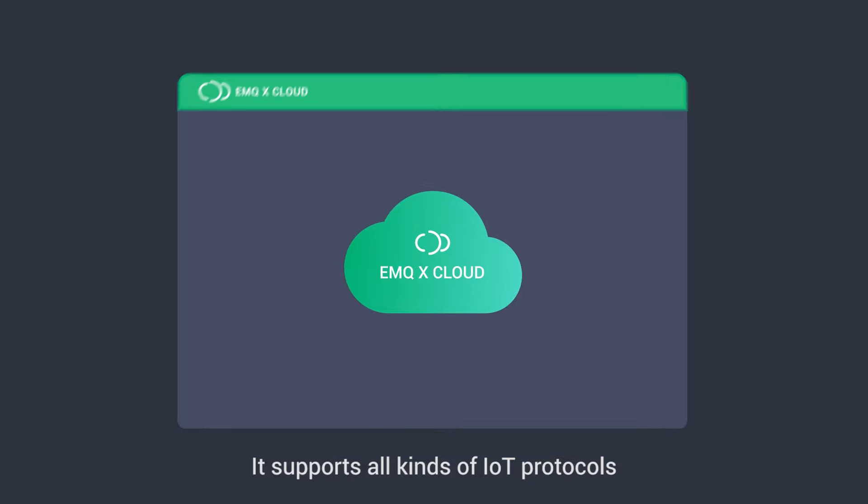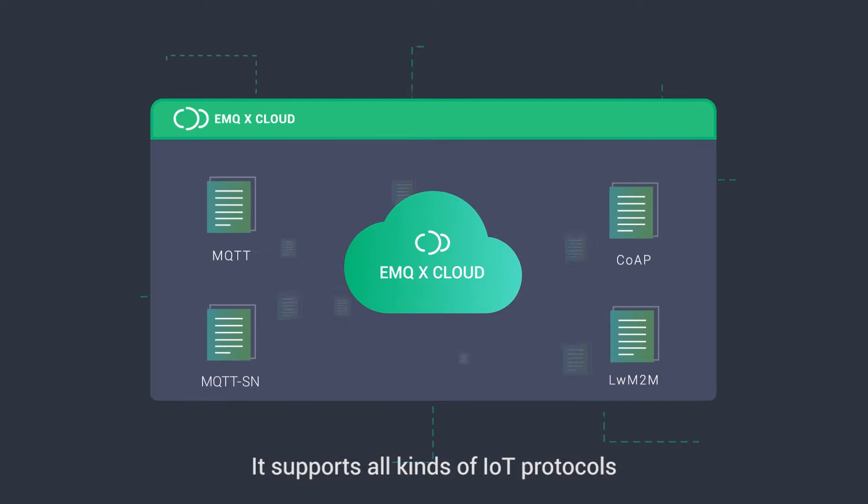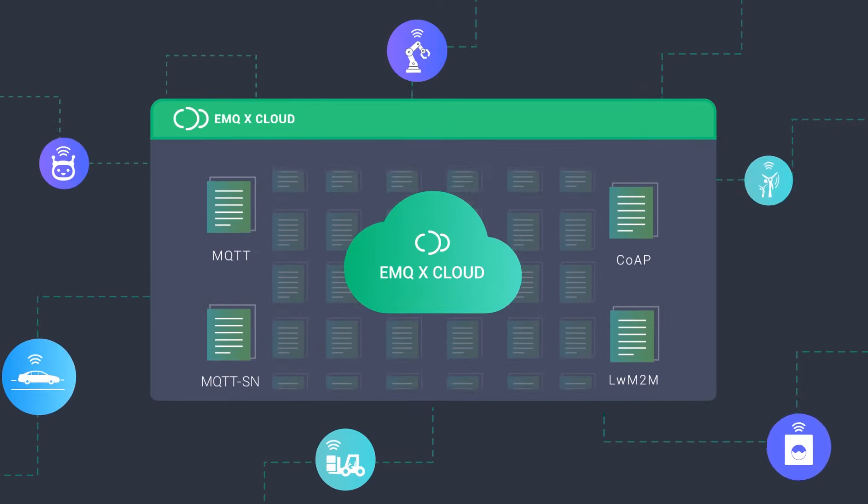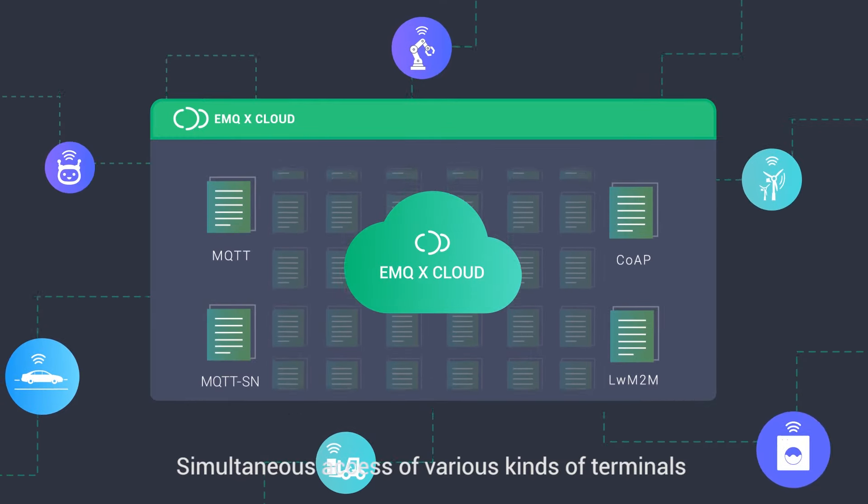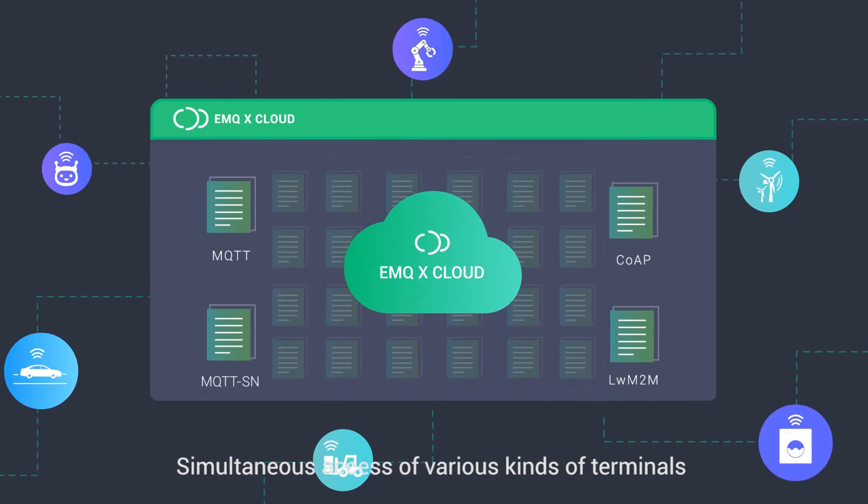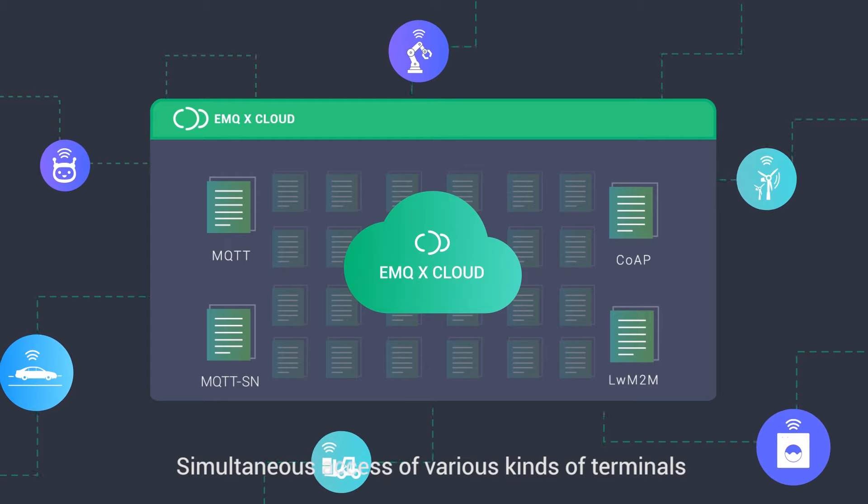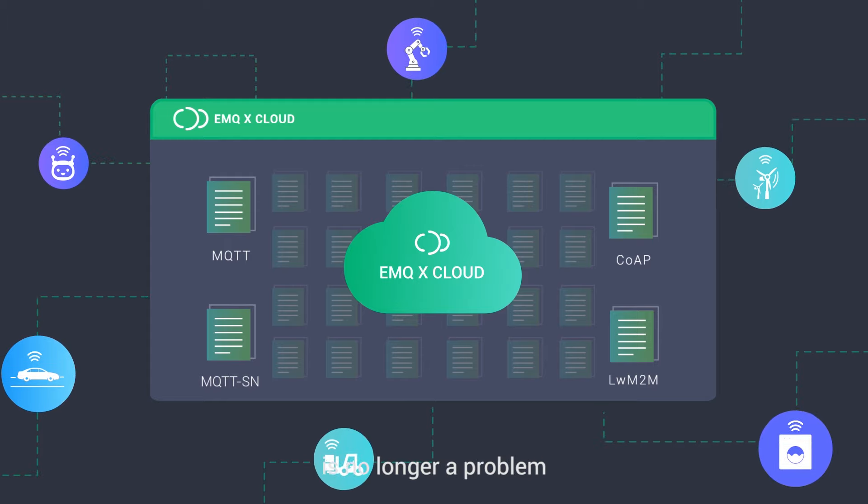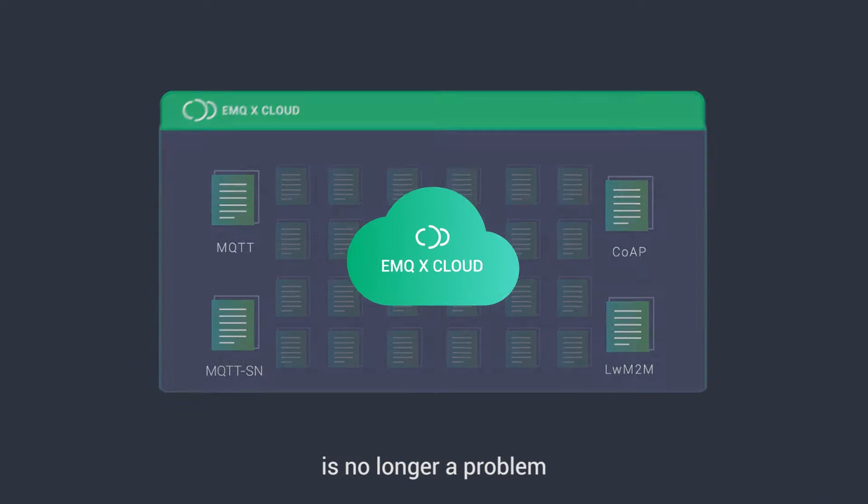It supports all kinds of IoT protocols. Simultaneous access of various kinds of terminals is no longer a problem.